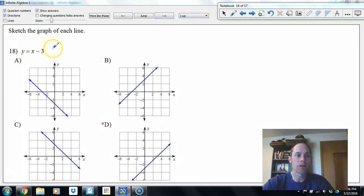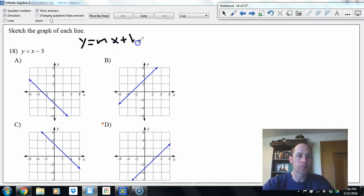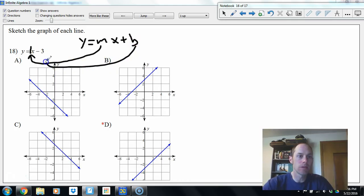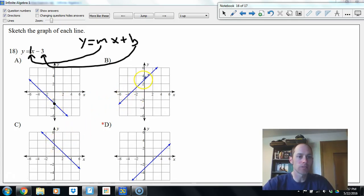The next equation is already in slope-intercept form y equals mx plus b. Pick out slope and intercept: coefficient of x is 1, so slope is 1. The y-intercept is negative 3. Options with positive 3 intercepts don't work. With a slope of negative 3 going up 1 over 1, the answer is D.